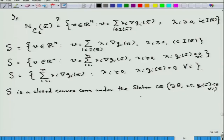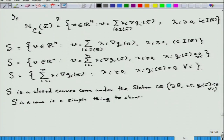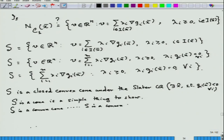S is a cone — a simple proof. S is a convex set is given as homework: take two elements of this form and show that the convex combination is also in S. And now the question is how to show that S is closed.